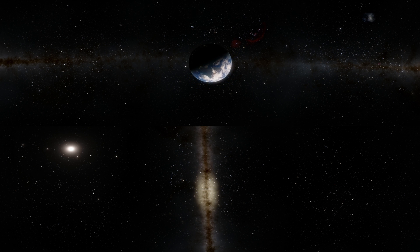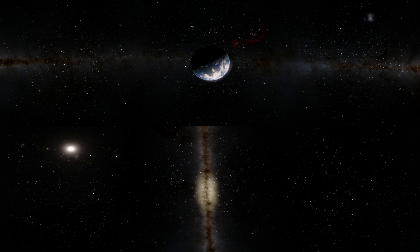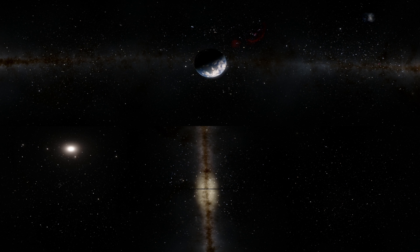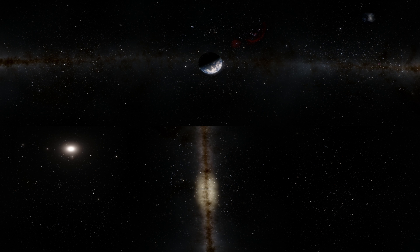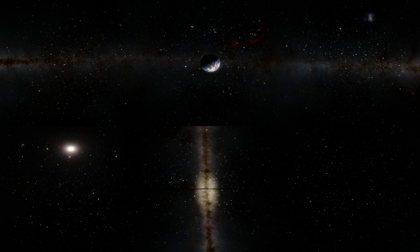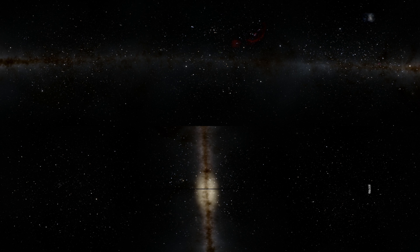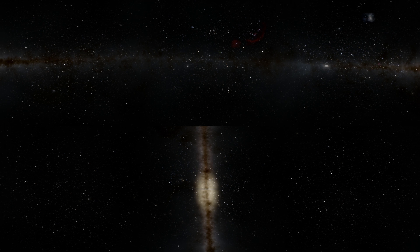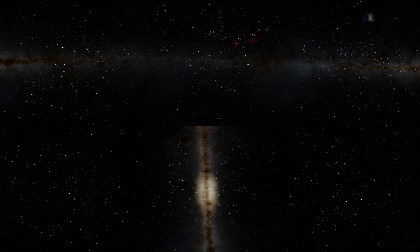Escaping our solar system and moving toward the solar system where this black hole is located. Let's move a little bit faster.